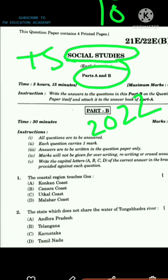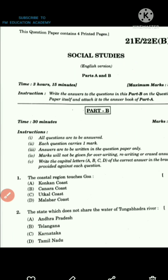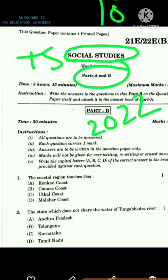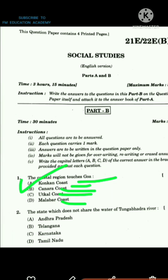The first question is about the coastal region which touches Goa. We know that Konkan coast touches Goa, so the answer is option A, Konkan coast. Kandera coast is touched by Karnataka, Utkar coast is touched by Orissa, and Vallabar coast is touched by Kerala.